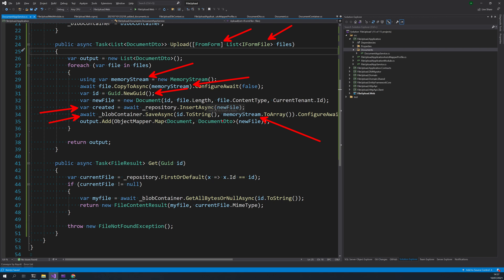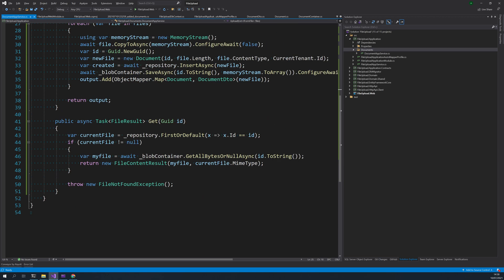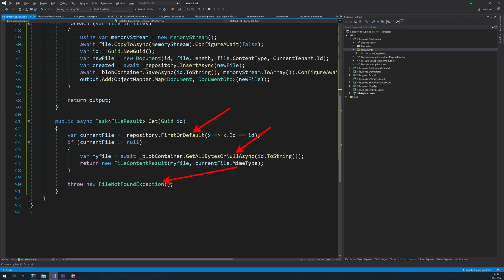And then we are mapping the document into a document DTO and then sending it back. Here in the get, so first we are checking the database for the entry of the file. And if the file is found, we are getting the file from the blob store, otherwise we are throwing file not found exception.